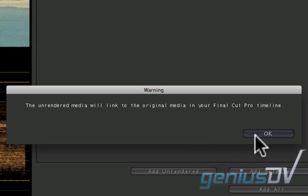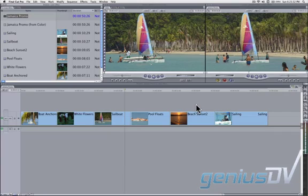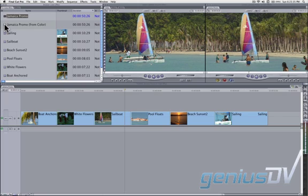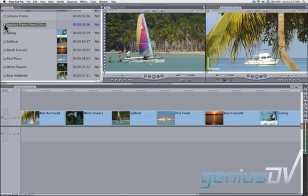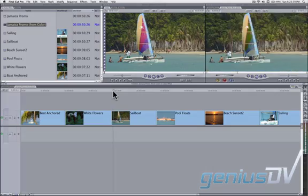When you're back within Final Cut Pro, look for a new sequence that shows it's from Apple Color. Double-click on the sequence from Apple Color and you can now watch your changes.